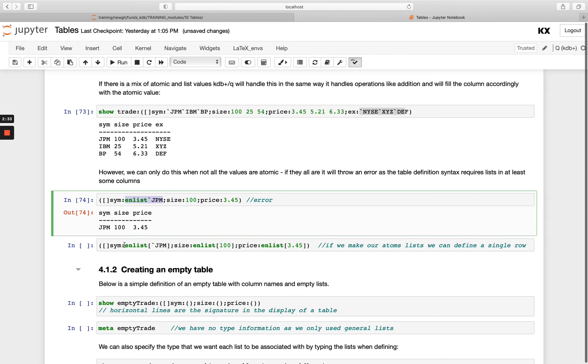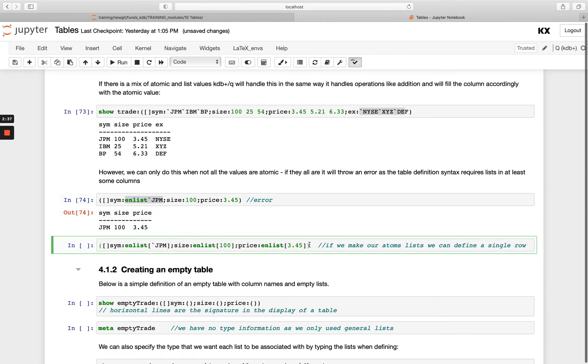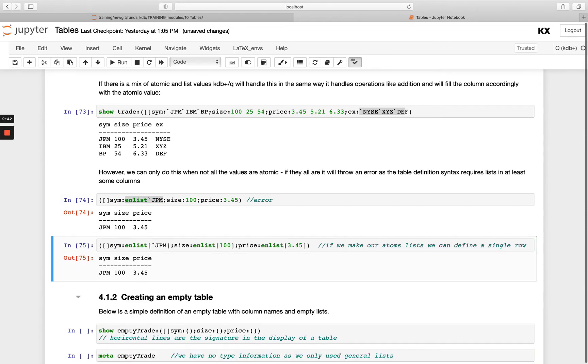And I could have run that enlist on any of the columns. And I can also run it on all three if I want to. It's down to you. Both of these will work. I just need to make sure at least one of them is enlisted in order to create my table of one row long.